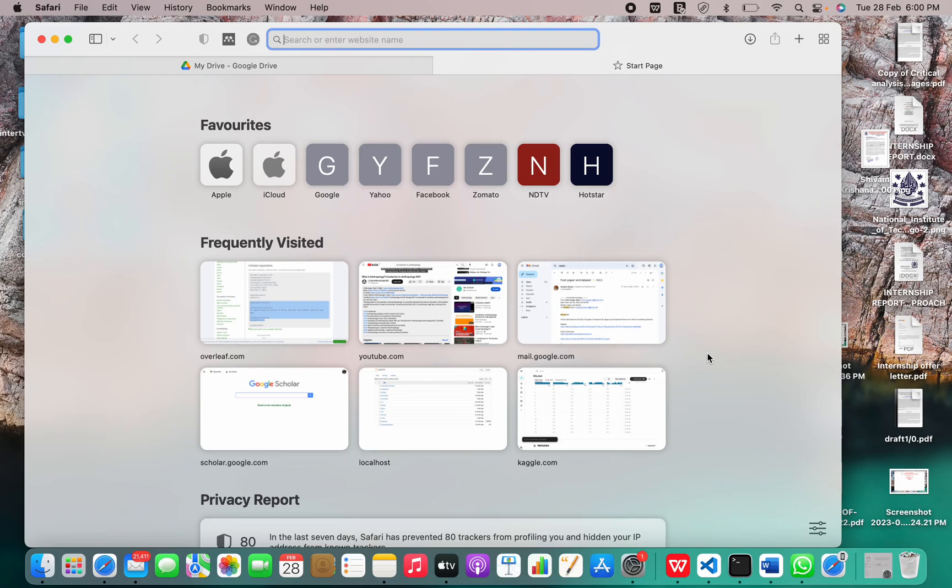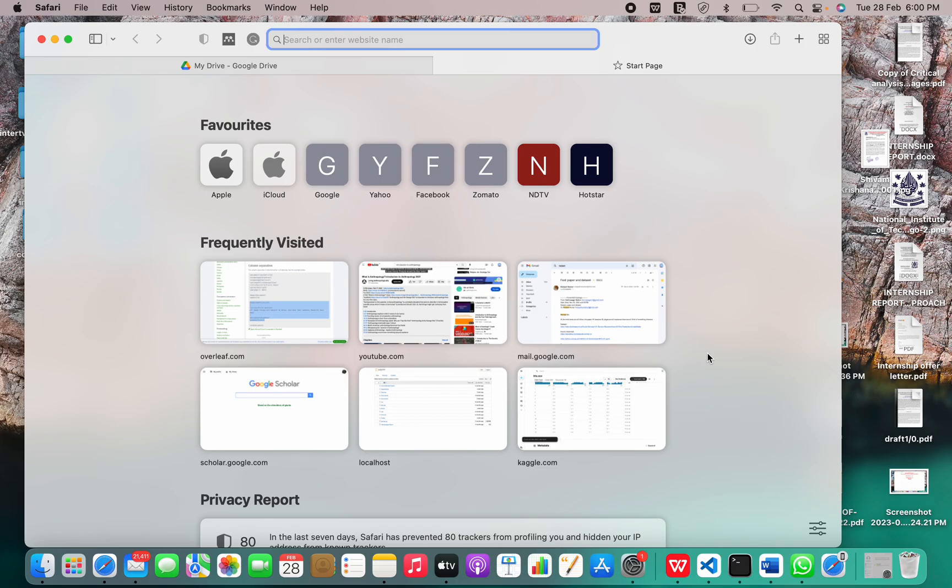Hi guys, welcome back to our YouTube channel. In today's video, I'm going to show you how to install R programming language on your Mac OS with M1 chip and newer versions. R is a language and environment